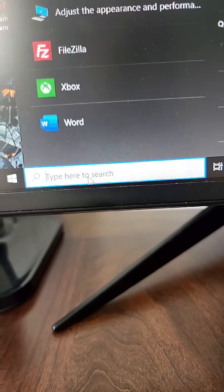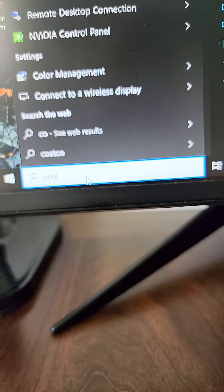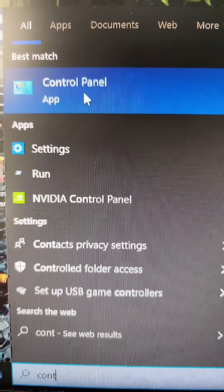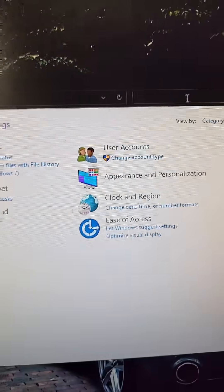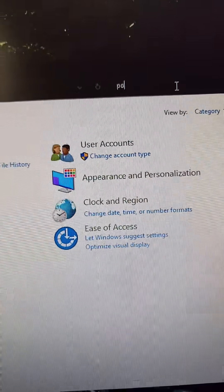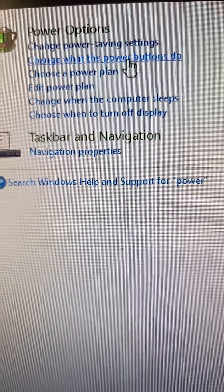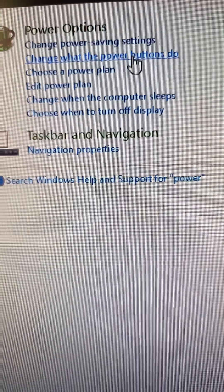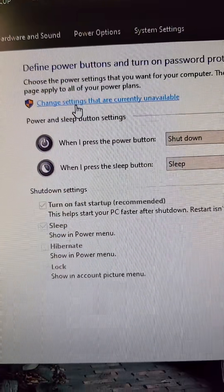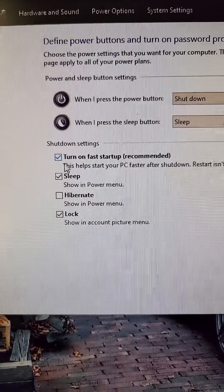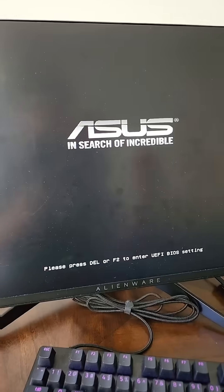Let me show you how to fix it. First, go to your search bar and type in 'Control Panel,' then click on it. In the Control Panel search bar, type in 'power' and choose the option that says 'Change what the power buttons do.' Click on 'Change settings that are currently unavailable' and uncheck that option.